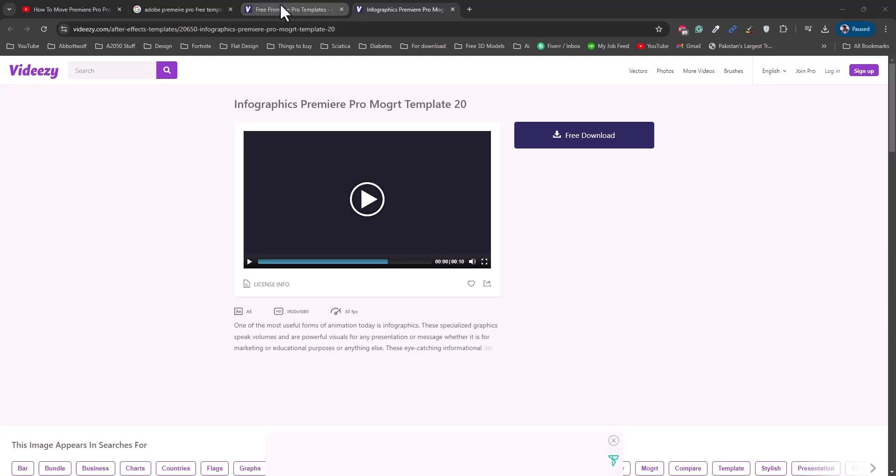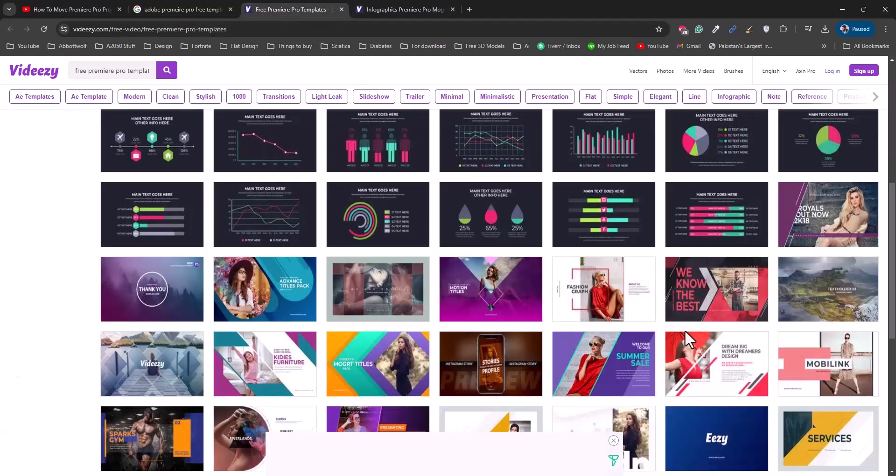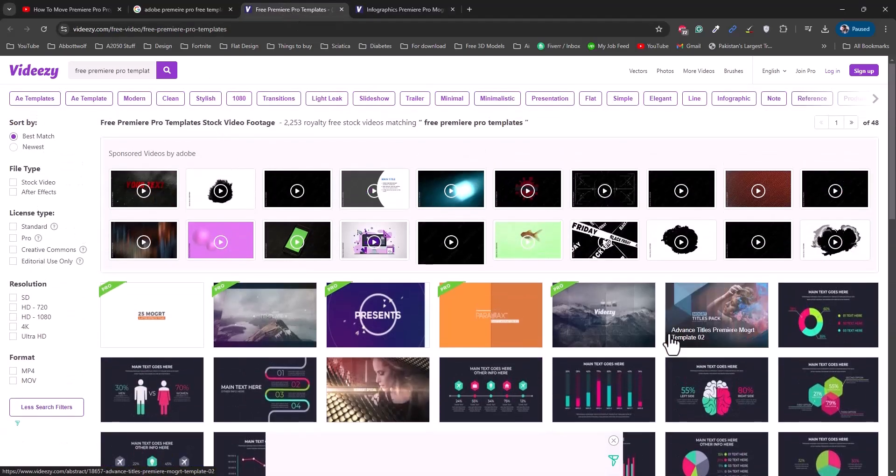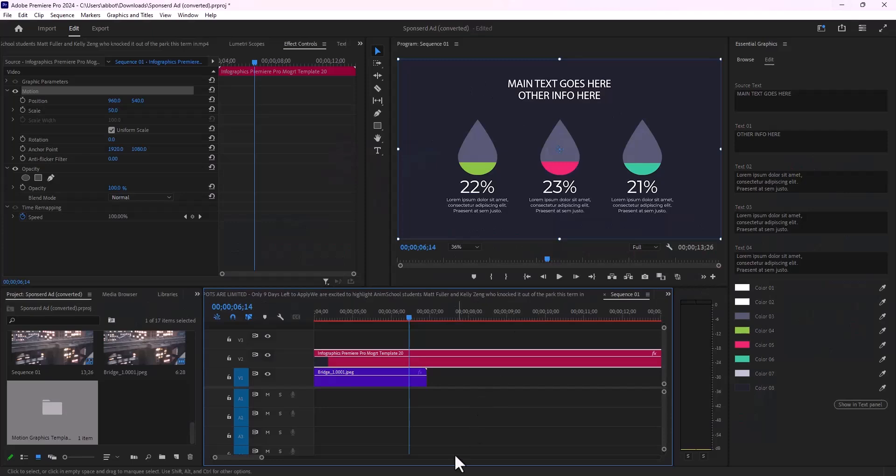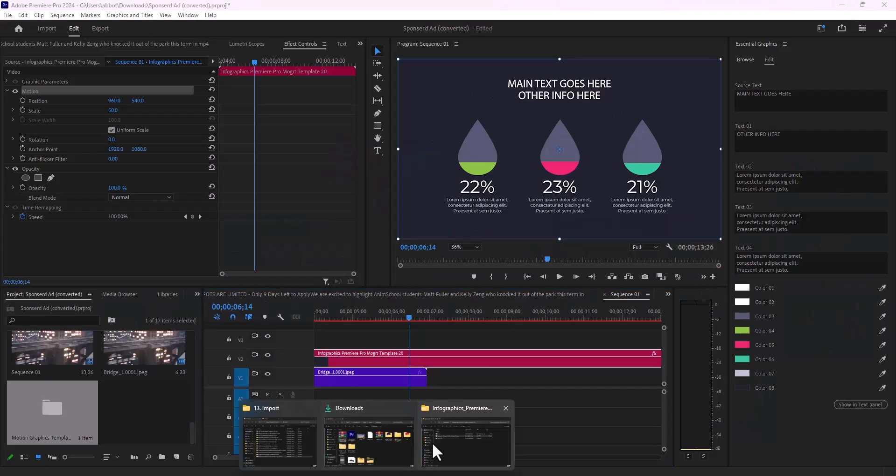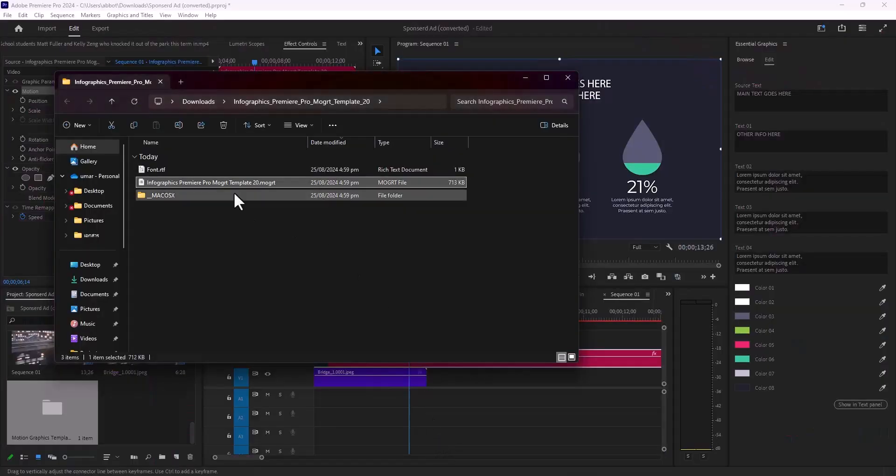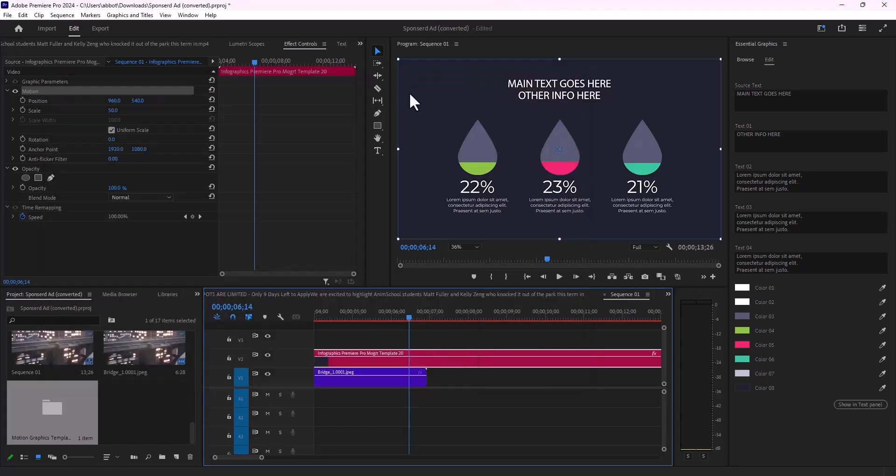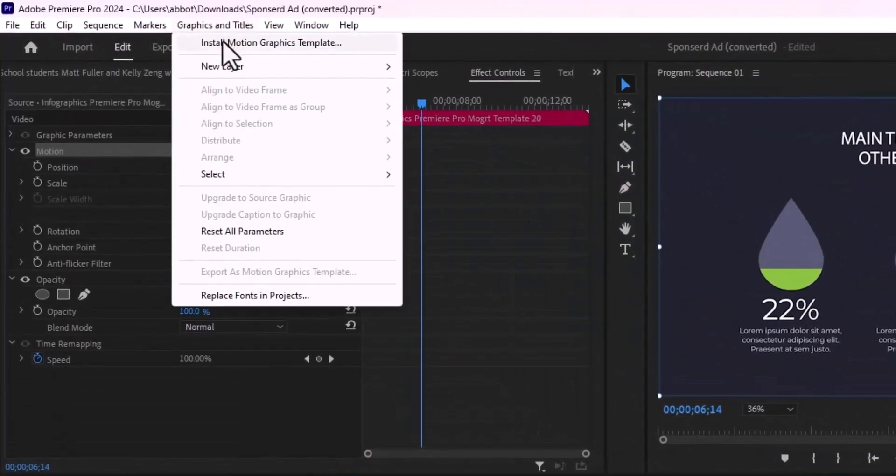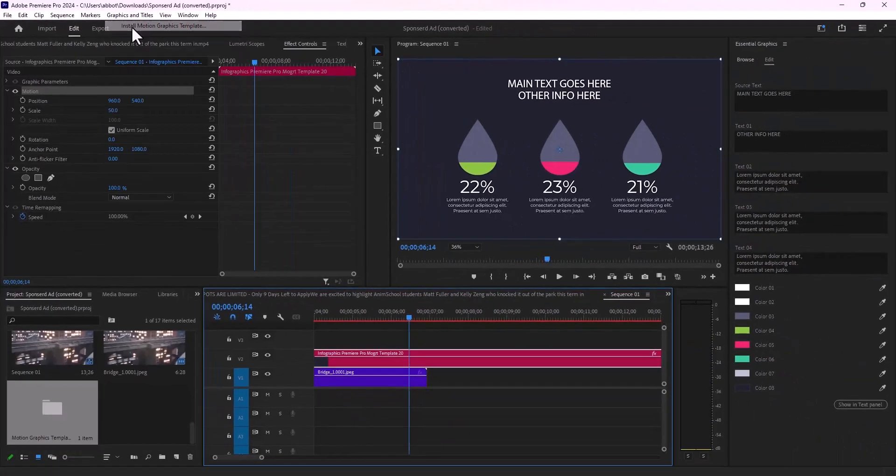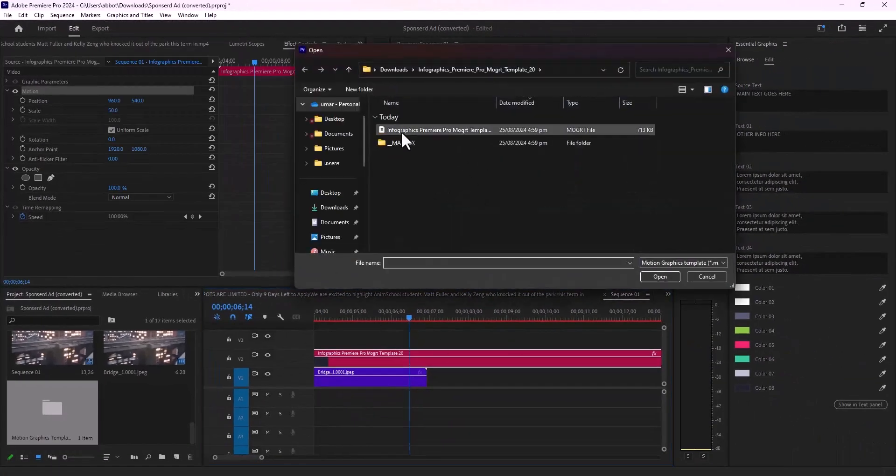tons of motion graphics templates here. After you download, you'll have this kind of file. You're going to go to Graphics and Titles and hit Install Motion Graphics Templates. Go to that location and open